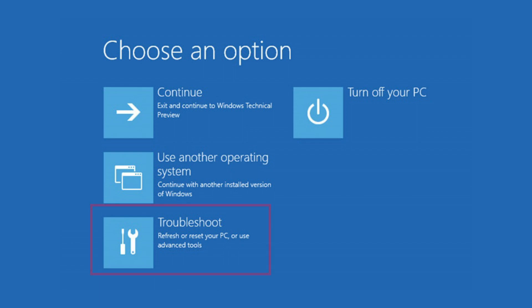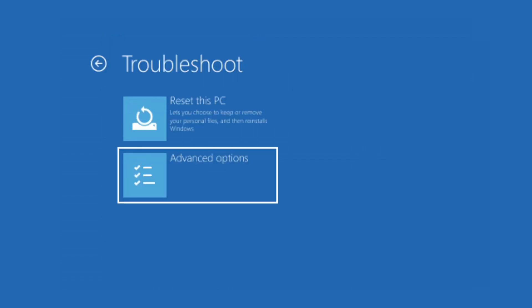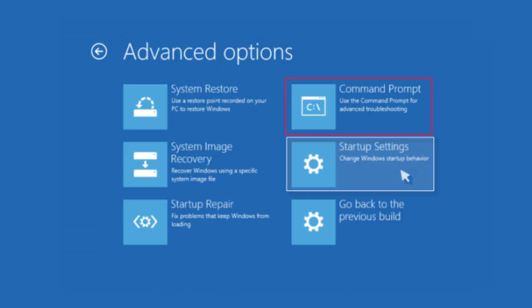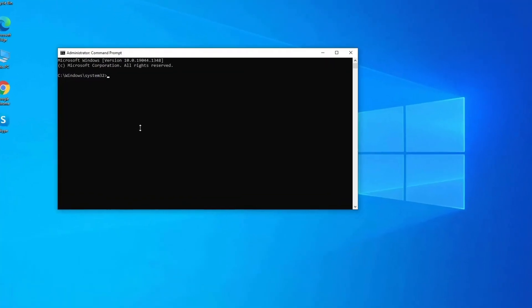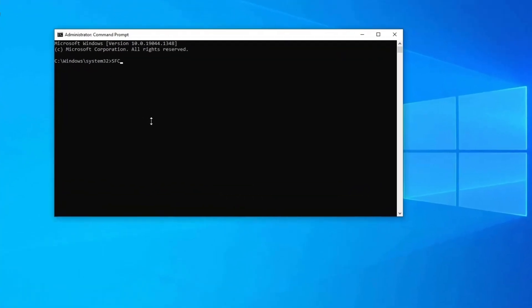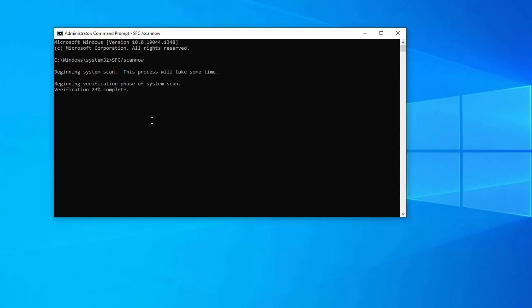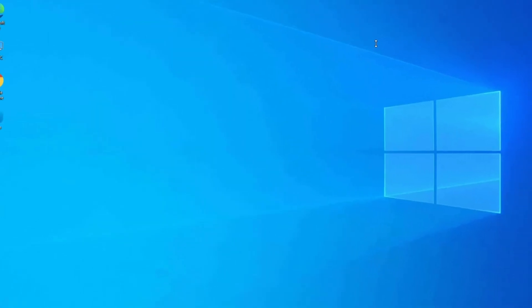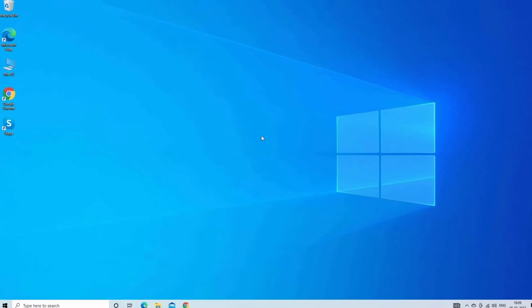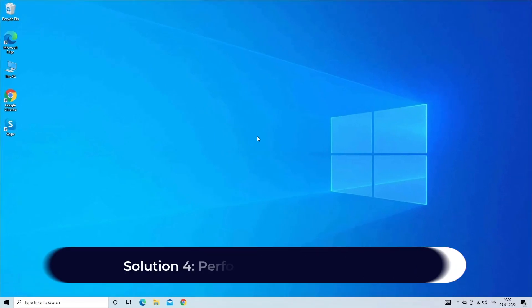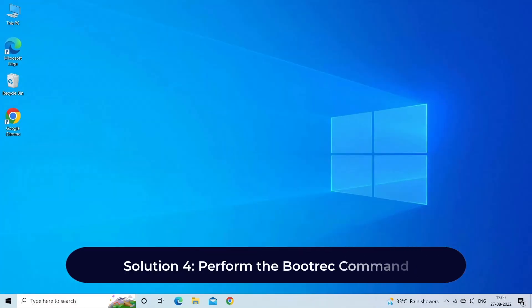At the choose an option screen, click Troubleshoot, select Advanced Options, and click on Command Prompt. Type the sfc /scannow command in the Command Prompt window and press Enter. Let the scan finish and fix any potential errors, reboot your Windows computer, and check if you have the same error message.